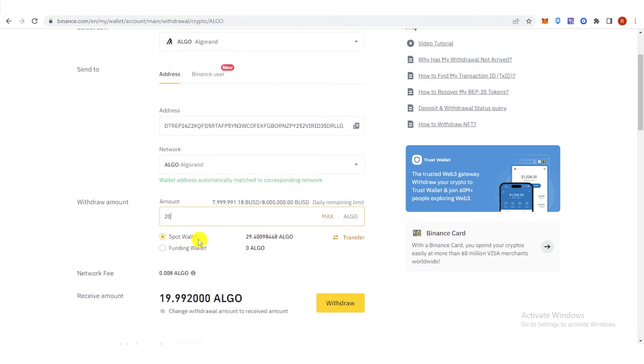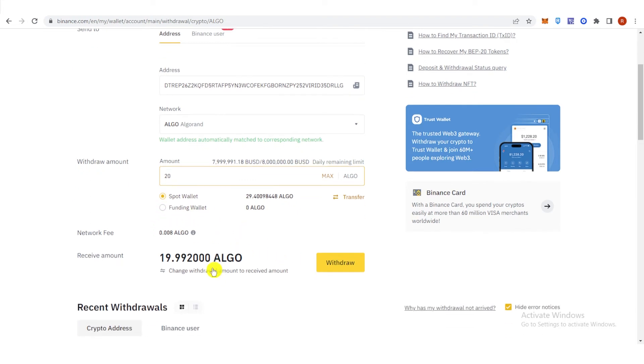So if you have your funds in spot wallet, click here. And if you have your funds in funding wallet, click here. And you can see that I will receive this amount of Algo. Click withdraw.